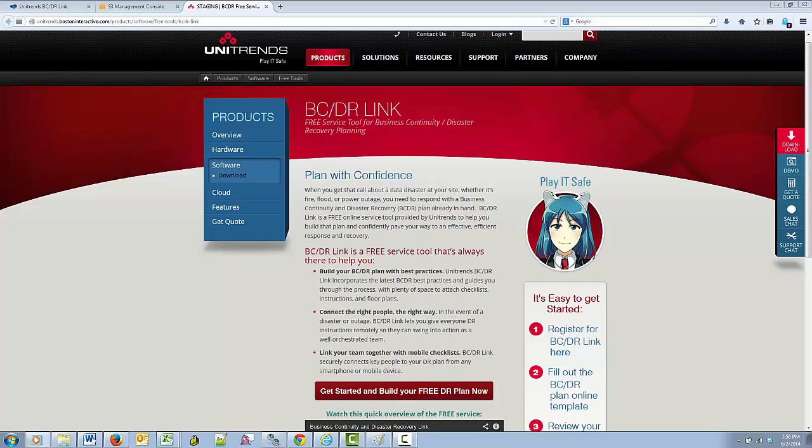Hi, my name is Anita DuBose and I developed the BCDRLink web service for Unitrends. Today I will be giving you a demo of the Unitrends BCDRLink web service. BCDR stands for Business Continuity and Disaster Recovery. BCDRLink is a free web service that allows you to modify an industry standard business continuity and disaster recovery template for your company or organization.